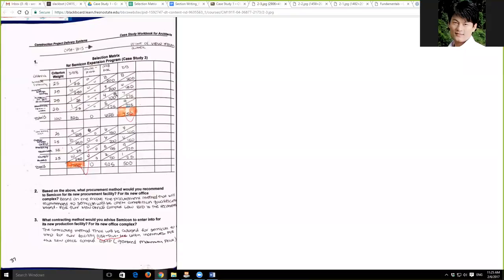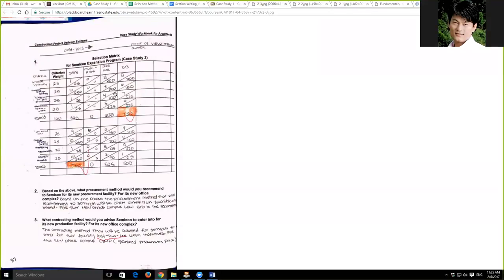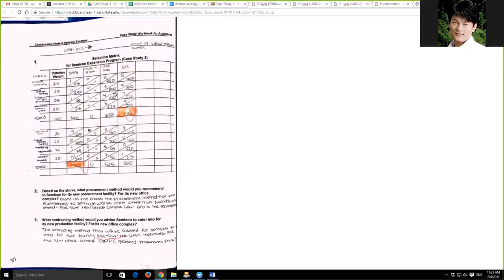As you finish learning module one, you should understand there are three different pieces we care about in this project delivery fundamentals class: first, different types of project delivery methods; second, procurement methods; third, contracting methods. When I say project delivery methods, I'm referring to design-bid-build, design-build, CM at risk, multiple prime, and integrated project delivery. When I say procurement, I mean competitive or non-competitive — non-competitive involves negotiation and sole source.